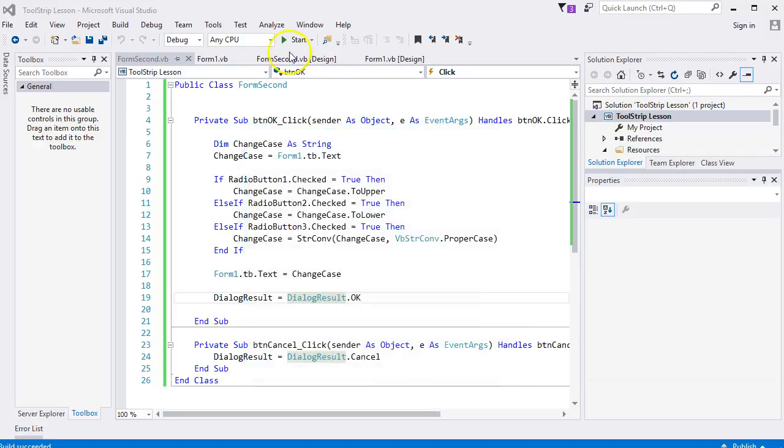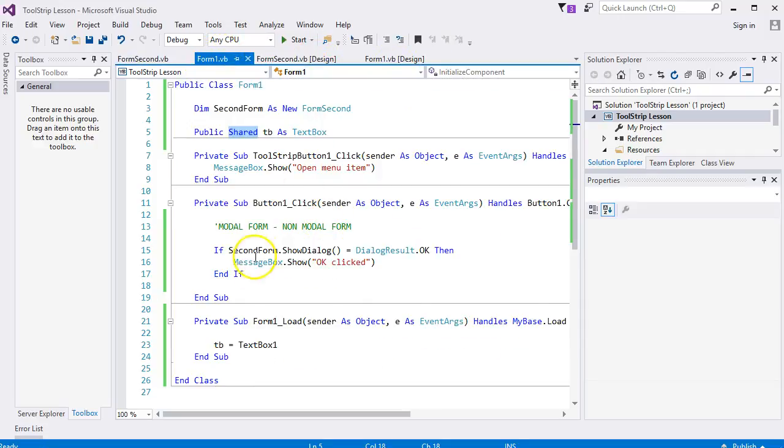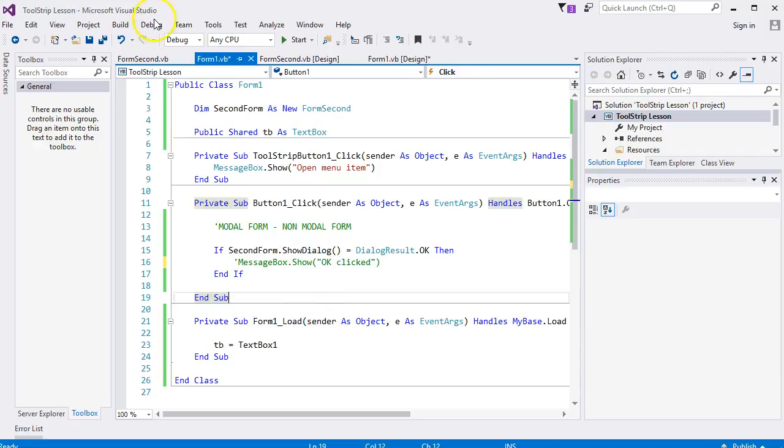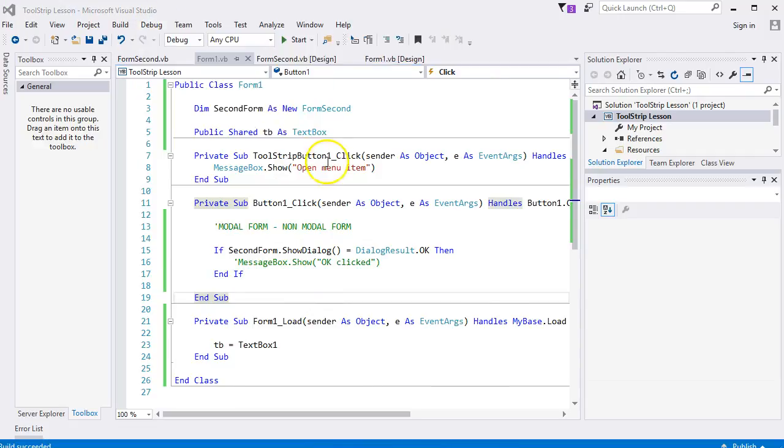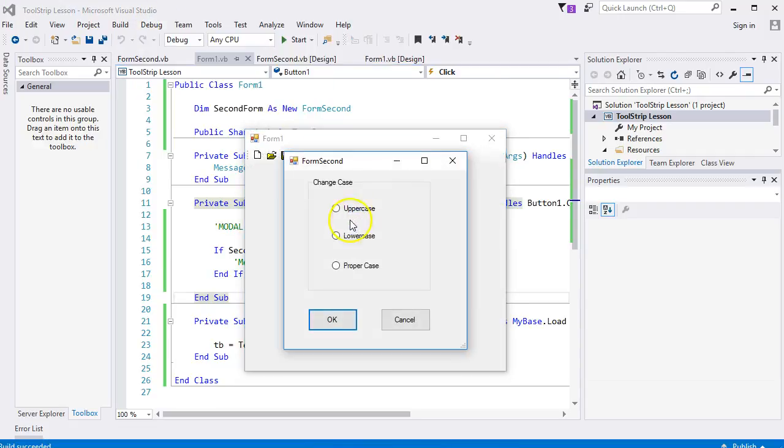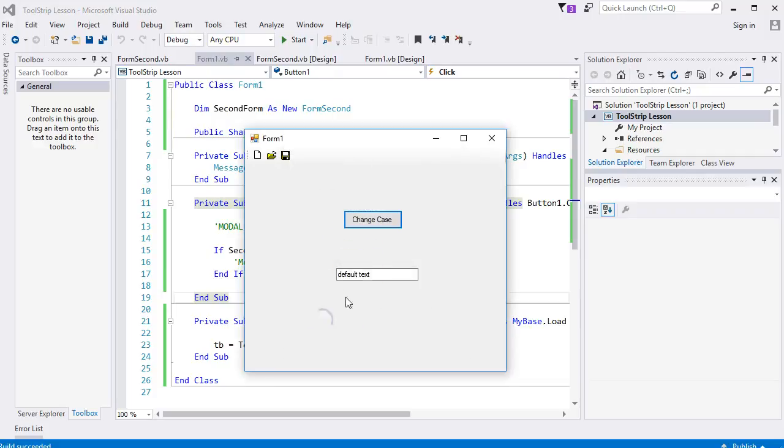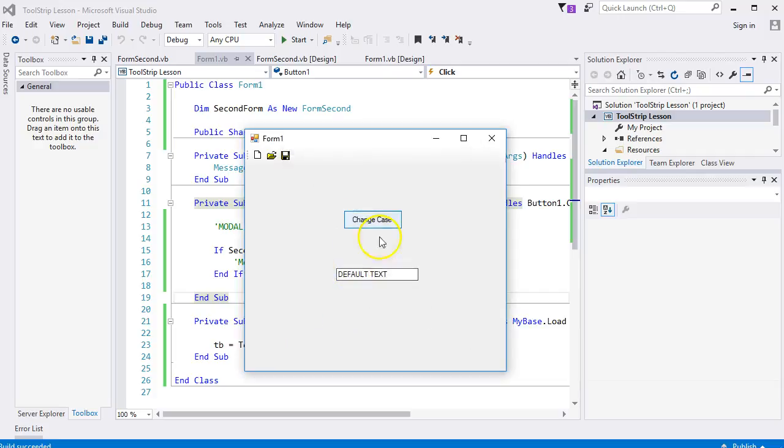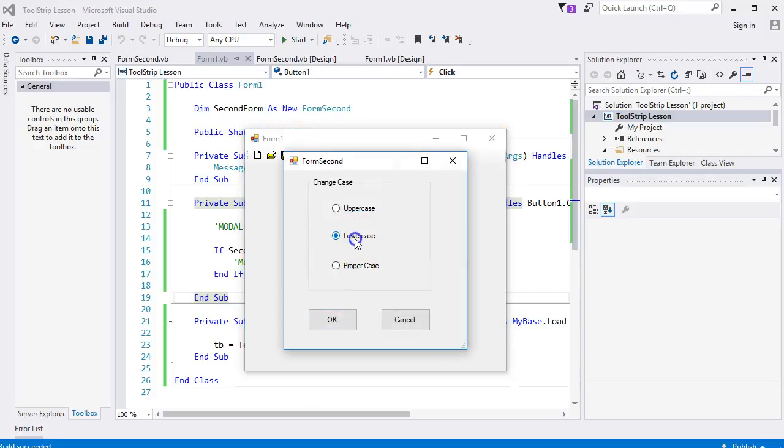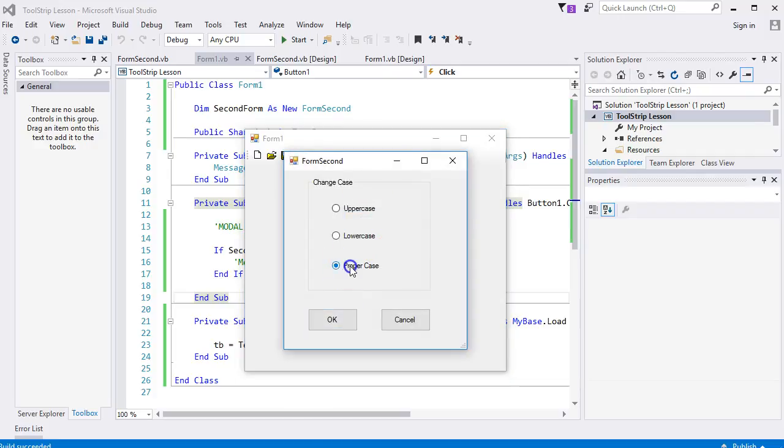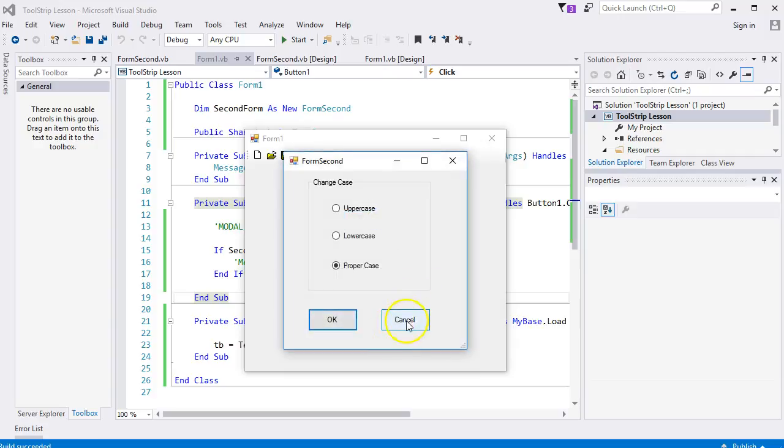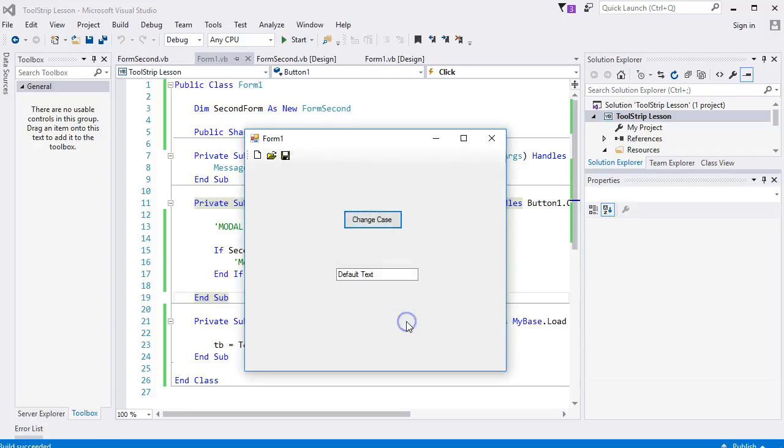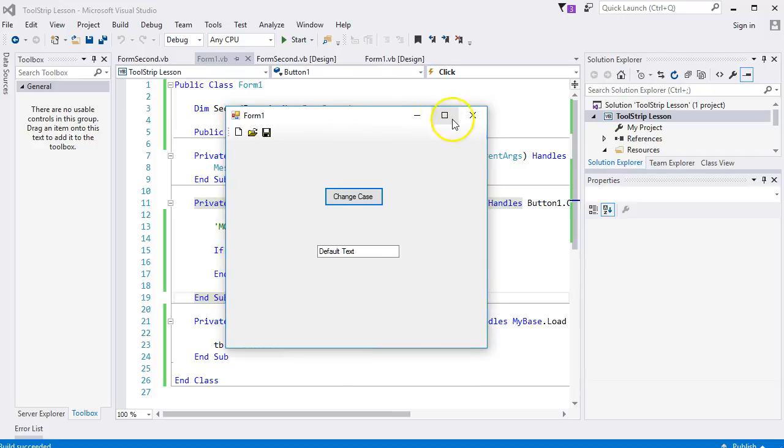Let me try the lowercase this time. OK, it's lowercase. Let me try the uppercase. OK, it's uppercase. Does proper case work? Proper case works.